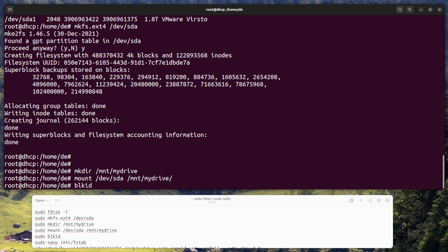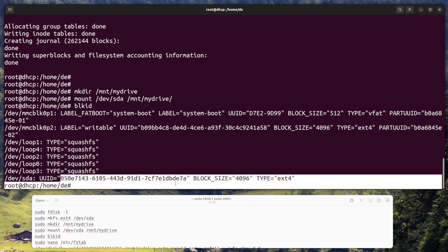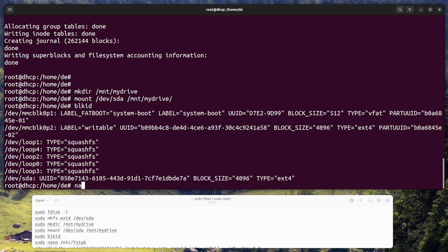Check the external hard drive UUID with blkid command to make mounting permanent for mydrive, and then edit fstab with sudo nano /etc/fstab.